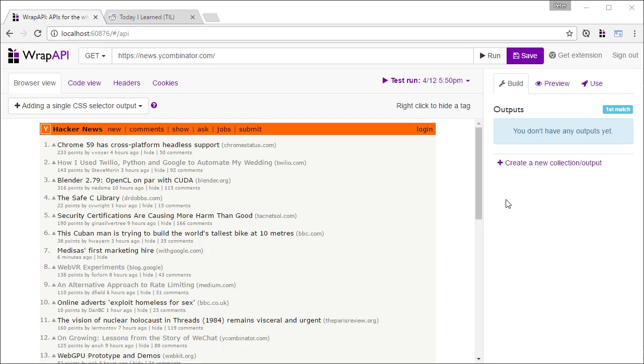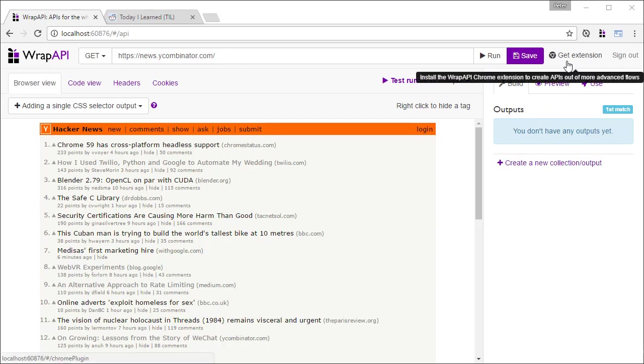Wrap API makes building APIs on existing websites to extract data or automate processes a piece of cake. You can build APIs either with our online browser-like builder or by getting our Chrome extension. Today, I'll use the first method to build an API on top of Reddit.